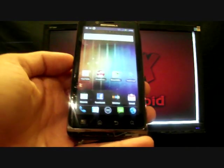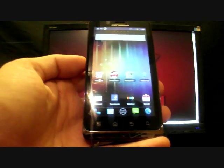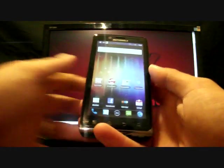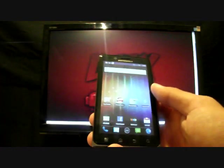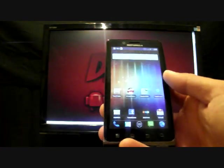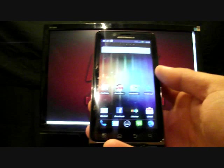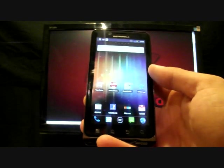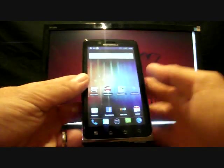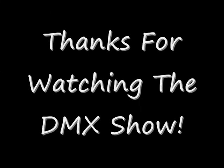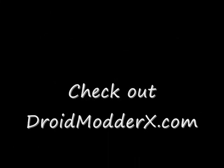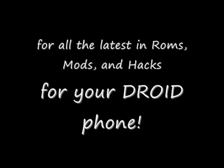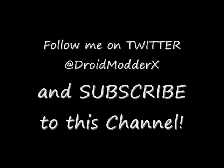Guys, check out Droid Modder X for all the latest in ROMs, mods, and hacks for your Android phone. You can subscribe to this channel. Also, follow me on Twitter at Droid Modder X with an E9 of 3. Thanks, guys. We'll see you next time.